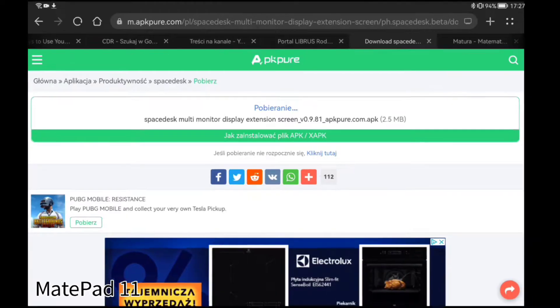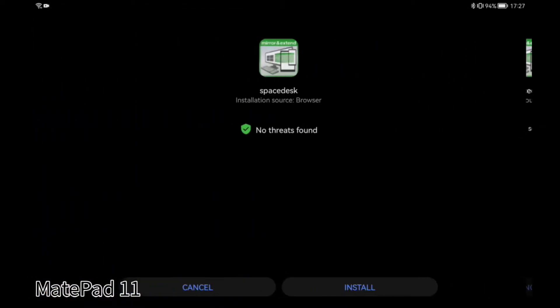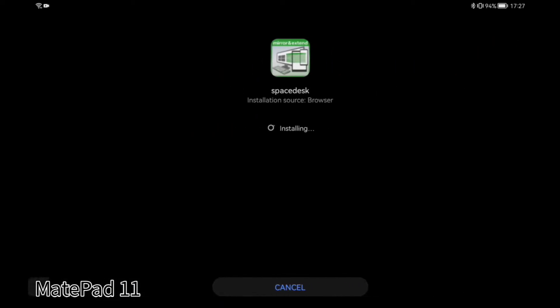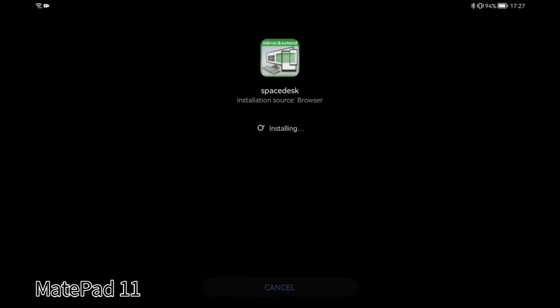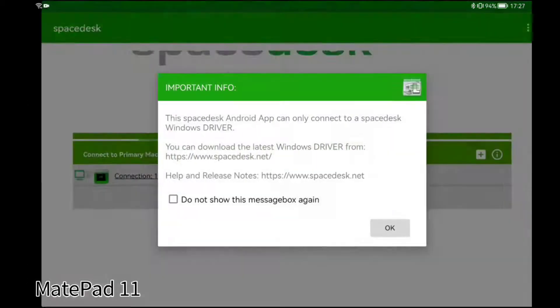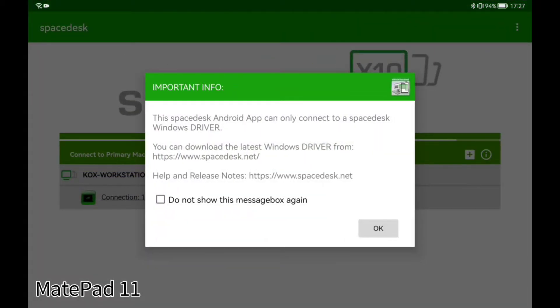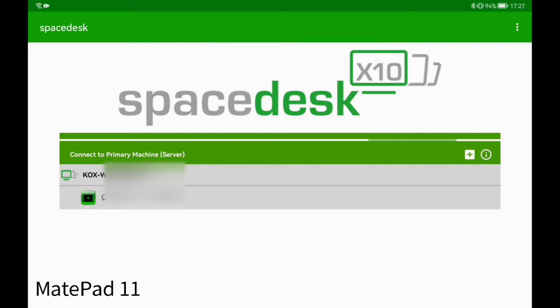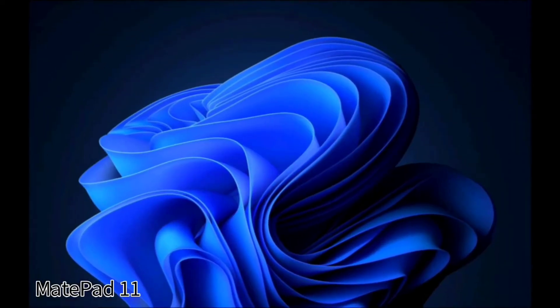After this, launch the application. Remember that devices you would like to connect have to be connected to the same Wi-Fi. If you did everything correctly and previously installed SpaceDesk on your PC, then you should see your computer in the mobile app. Now to connect these devices, just click it.